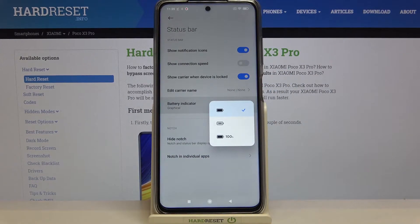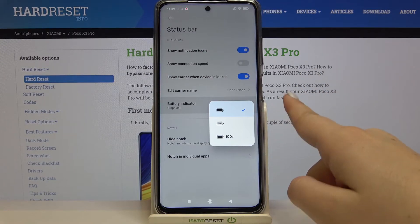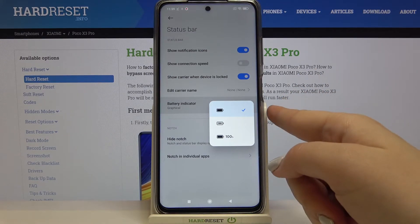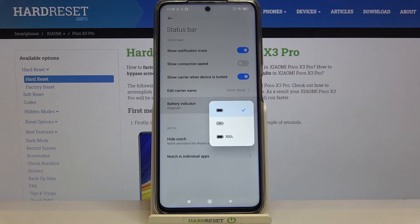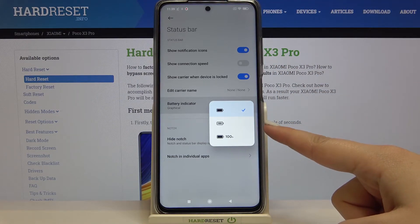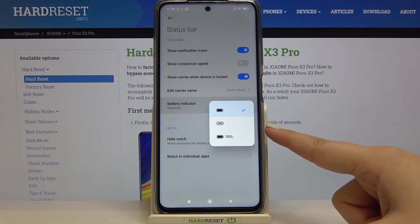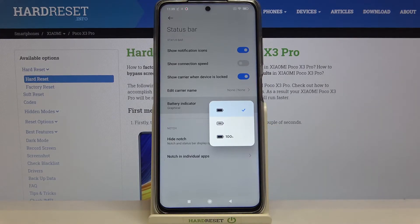Here we've got three different options to choose from. Right now we've got only the battery icon applied — this option is marked and you can check it on the status bar. We also have the option with the percentage inside the battery icon, or outside — meaning next to the battery icon.